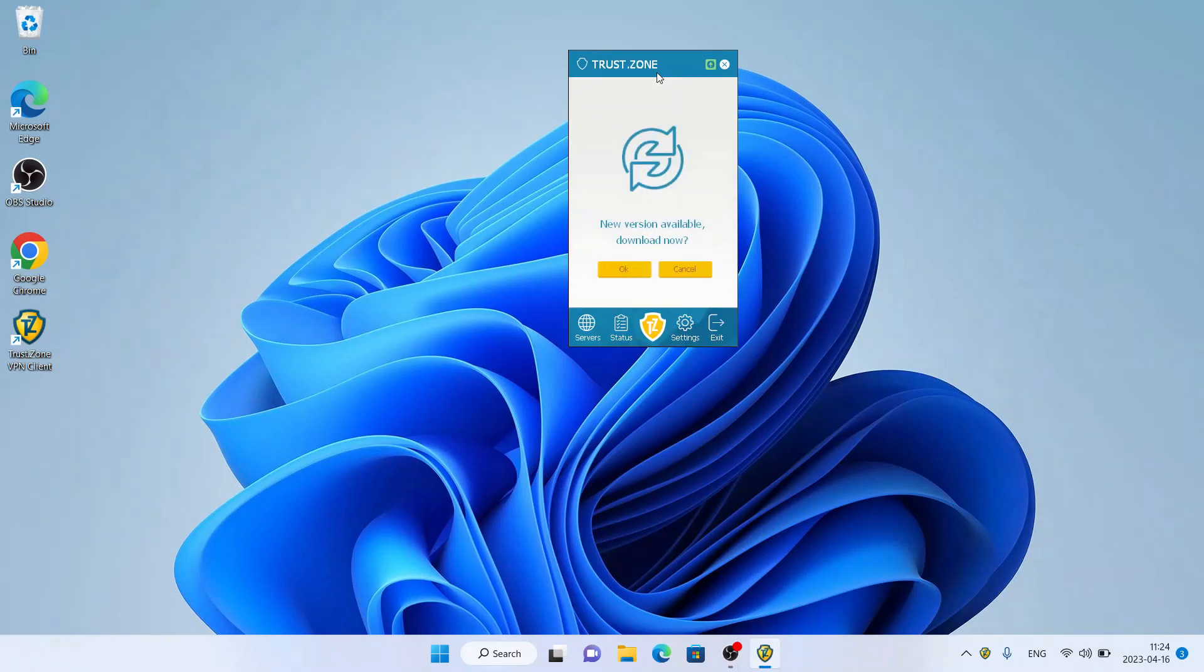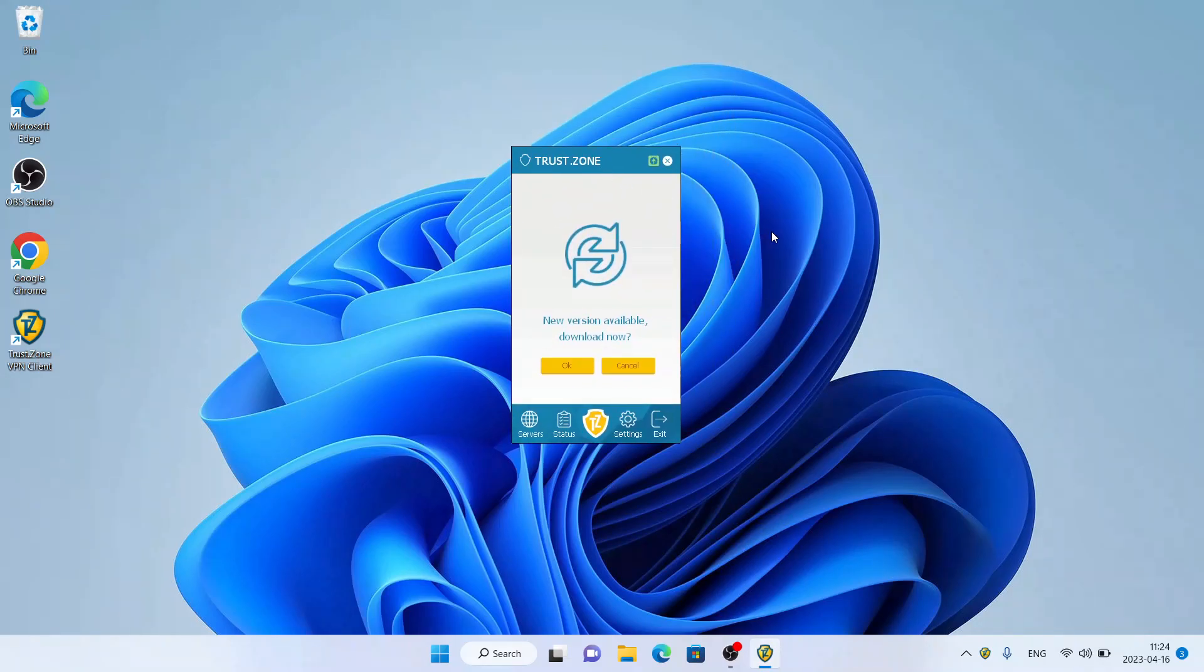So this is how to download and install TrustZone VPN for Windows. Thanks for watching.